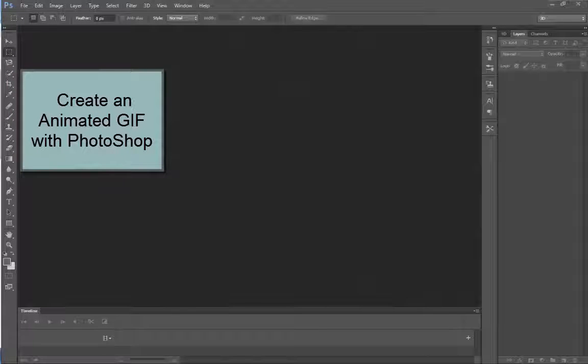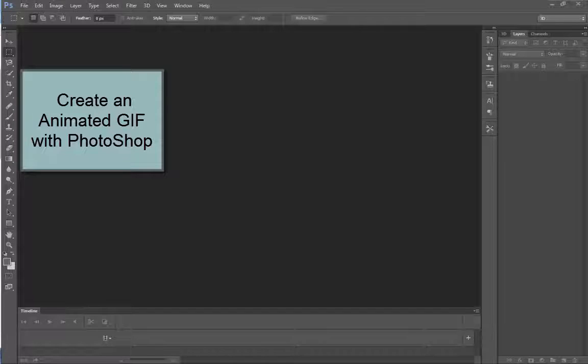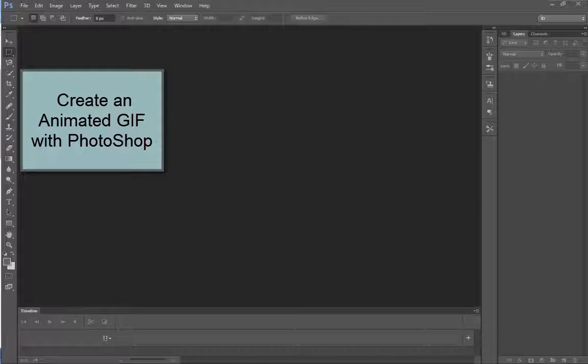Hi, and thanks for joining me today. In this video, we're going to talk about how you can use Photoshop to create an animated GIF file.